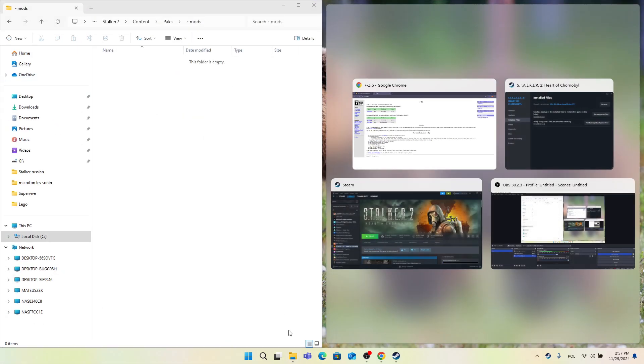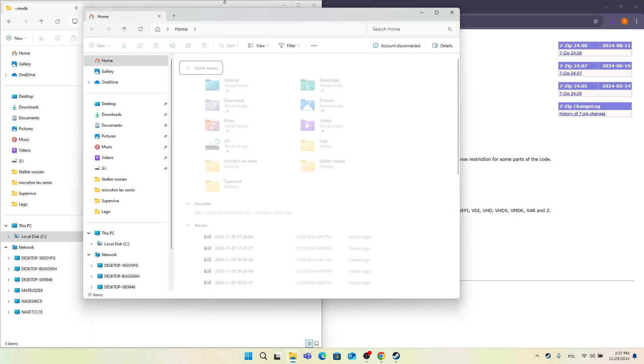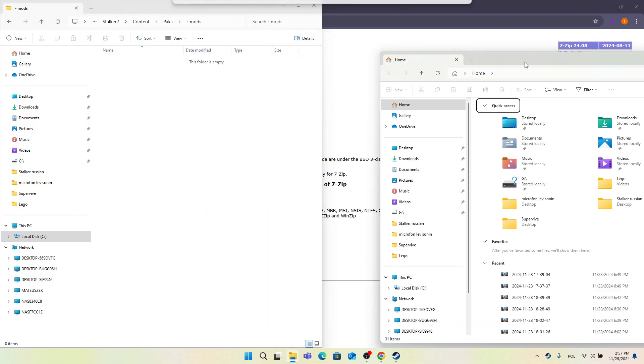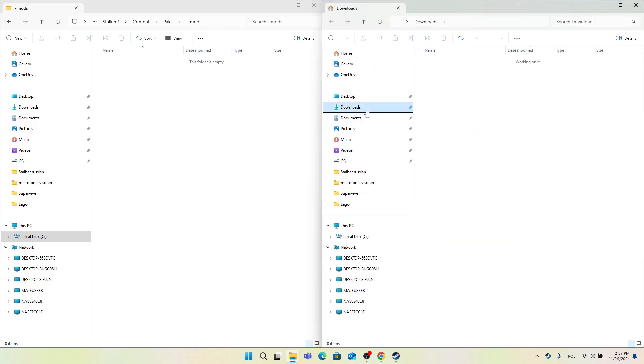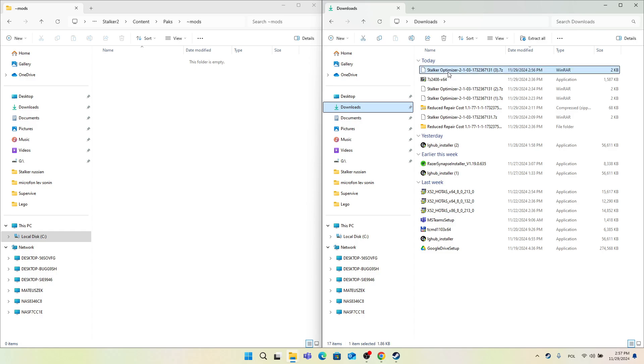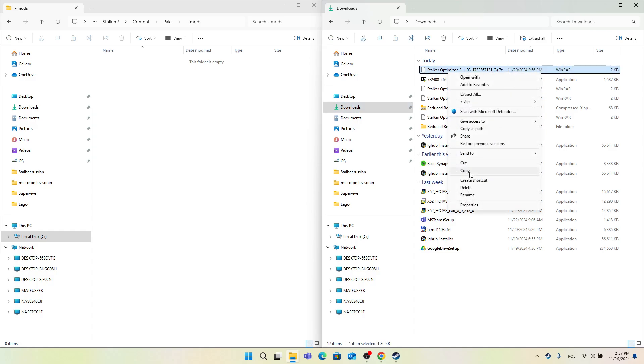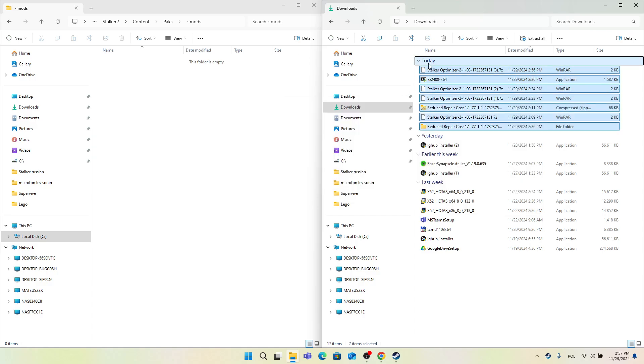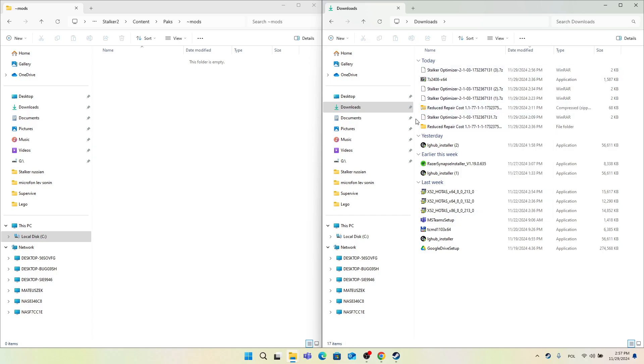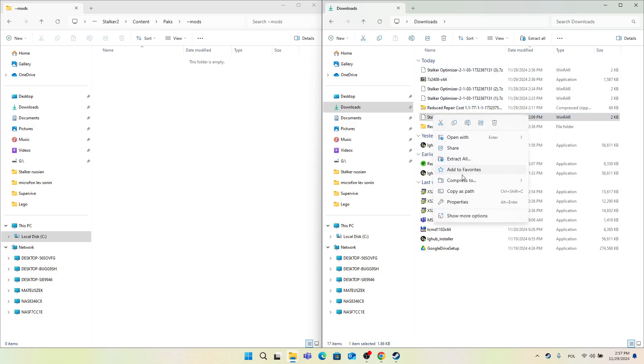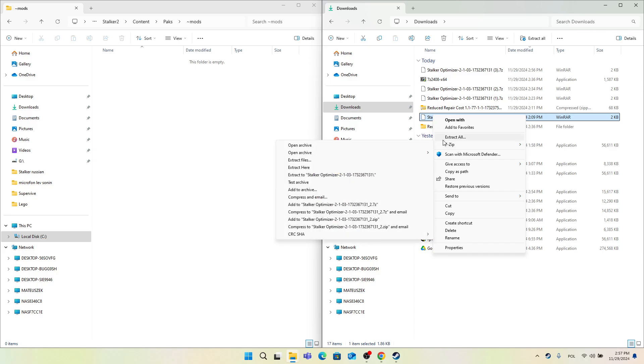So let's just move on to File Explorer. I'm going to put it on the left side, and on the right side I'm going to open another window of File Explorer. Let's go to Downloads. In Downloads you can see the Stalker Optimizer. To extract it, click on right mouse button, Show More Options if you have Windows 11, and 7-Zip, then click on Extract To. Let's try to extract it: Show More Options, 7-Zip, Extract To.